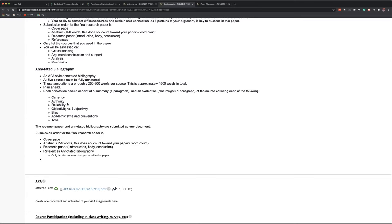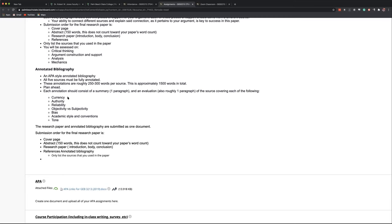So really, those top three, currency, authority, reliability, are the most important, but they're also the easiest to assess. For this class, currency, let's give it a 10-year window. I may have said that before, but we're going to stick with the 10-year window. Other classes, they want you to have a tighter five-year window. Some classes are going to ask you to have a three-year window.